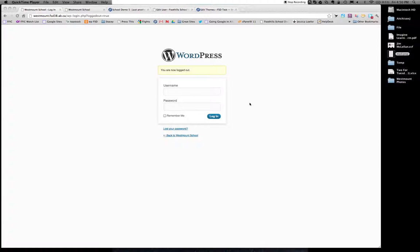Hi! Welcome to step number three of how to blog. So you've changed your password, your profile is done.